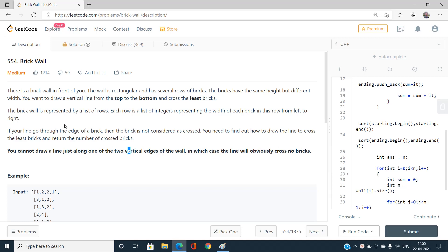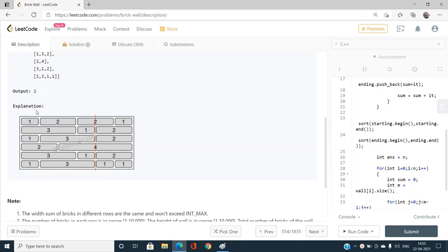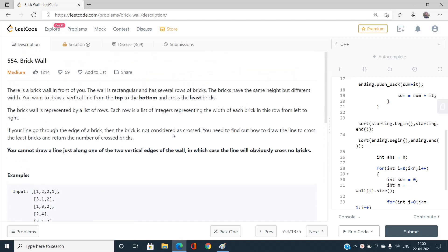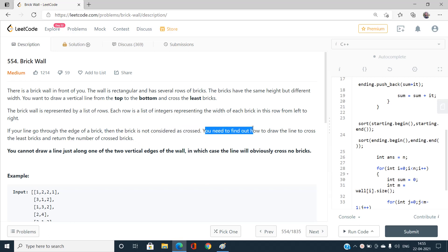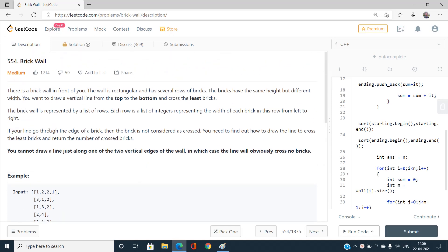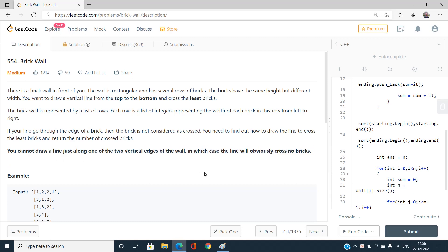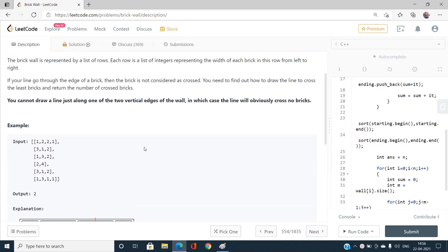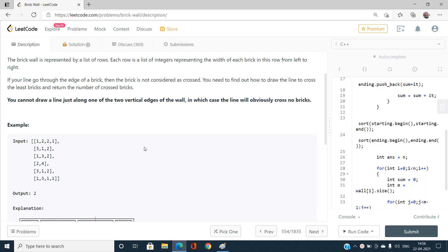The brick wall is represented by a list of rows. If our line goes through the edge of a brick, that brick is not considered as crossed. We need to find how to draw the line to cross the least amount of bricks and return that number. We cannot draw the line along the two vertical edges of the wall. I will explain the entire problem statement with examples, so stay tuned.